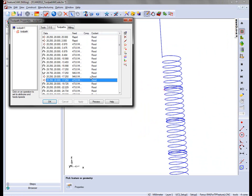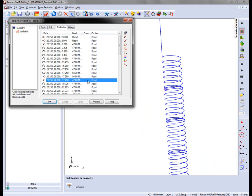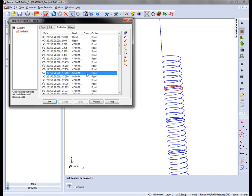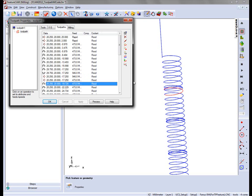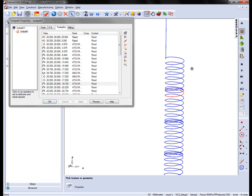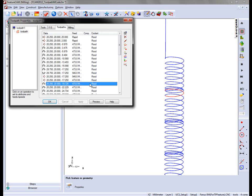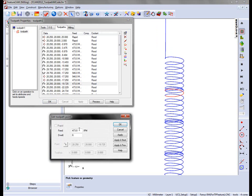So here we can see the enclosed area. What we want to do is we want to apply a dwell around this region. In this case I'm going to apply just after that process. So we're going to simply double click and enter our dwell. In this case we'll do two seconds.